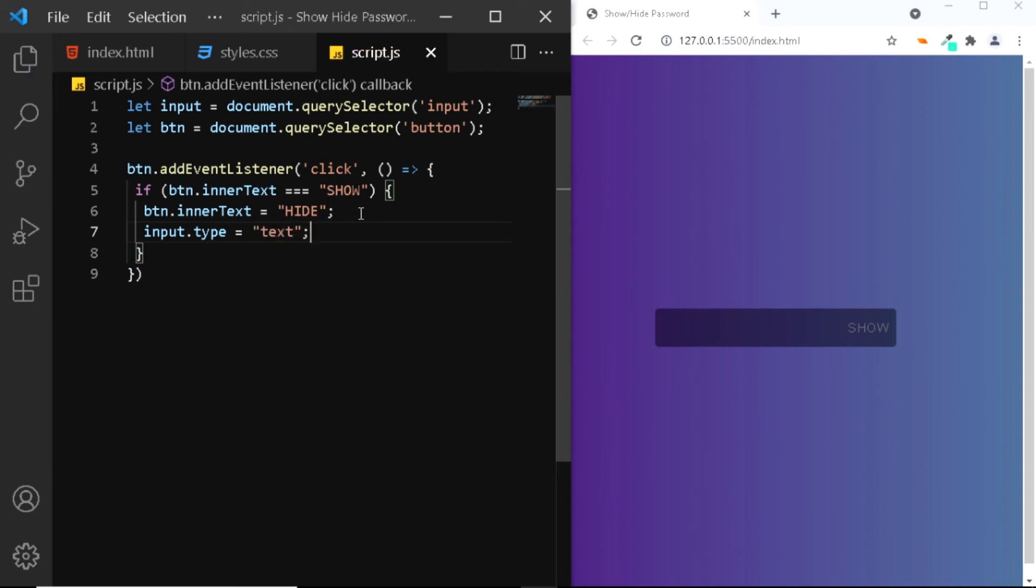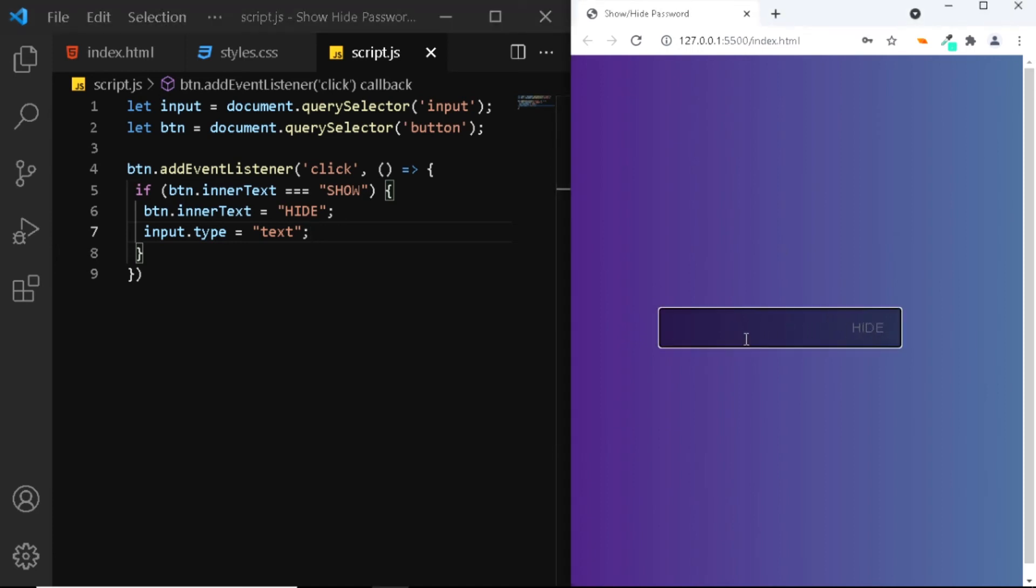So now let's check it in the browser. When I click on show it changes to hide and let's type in something. Now you can see that it is in the text format and not a password. However when I click on the hide button again I want to change it back to show, so let's do that.